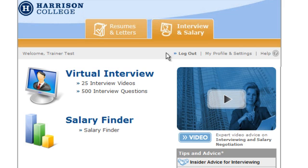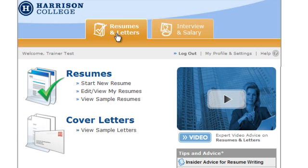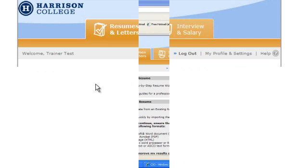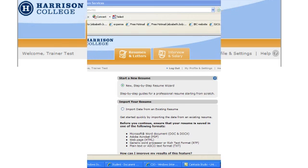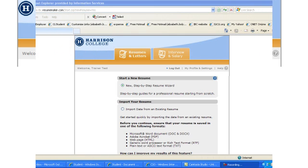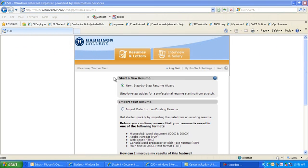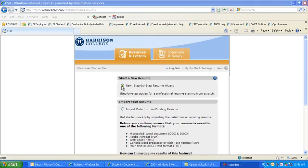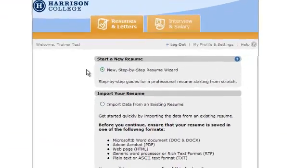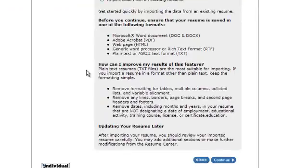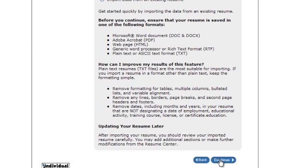Let's go now back to the Resume section. We'll click on the Resume Letter tab. Here you can start a new resume or edit and view your previous resumes. You have a choice to either start a new resume or to import your resume. For the first part of this training tutorial, we will build a resume from scratch. So we'll go ahead and click the Continue button.